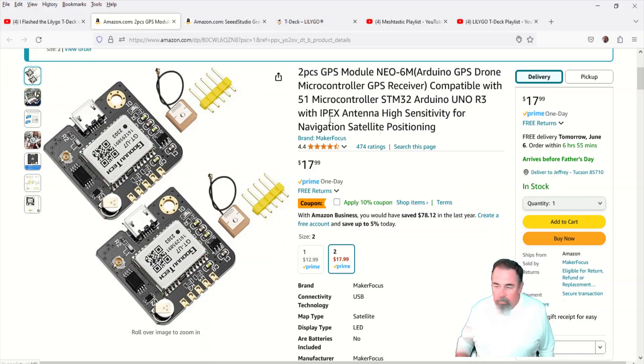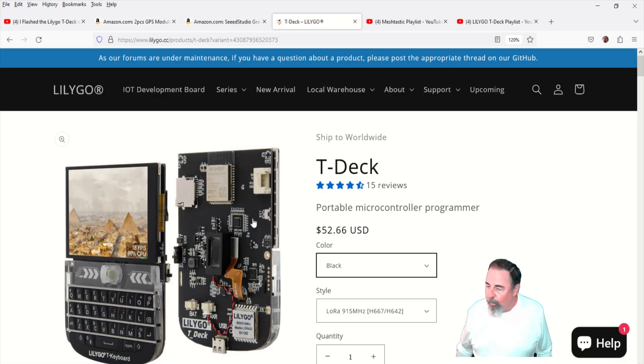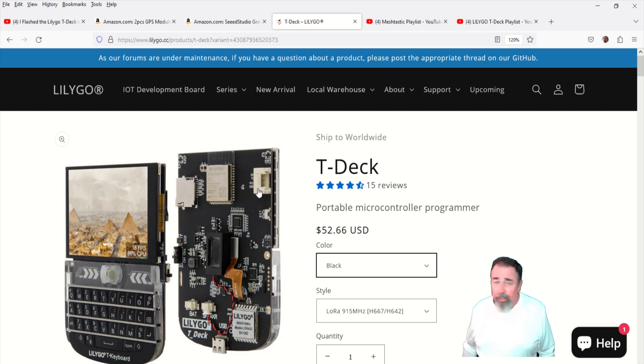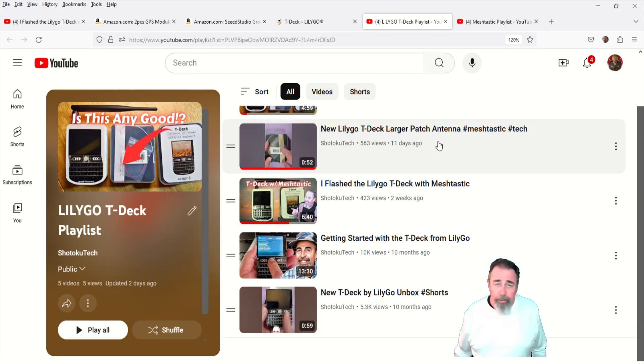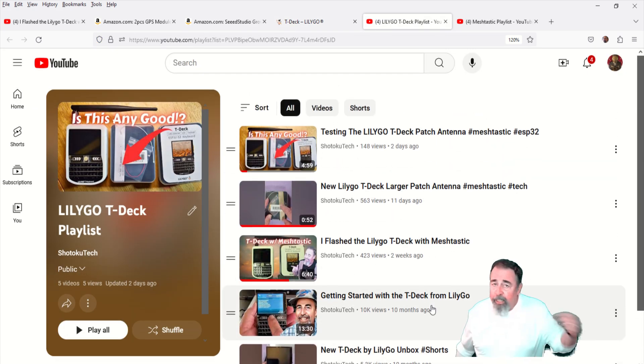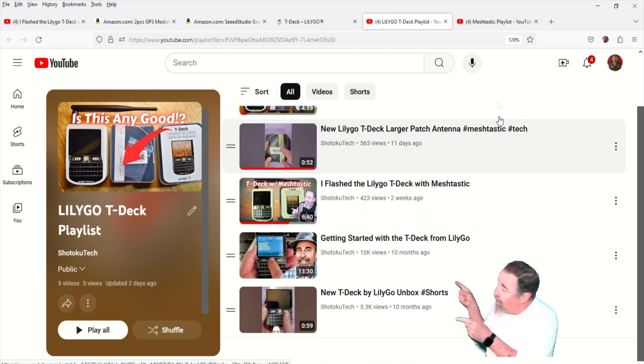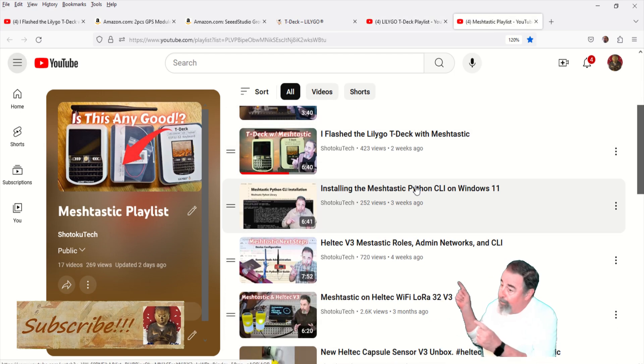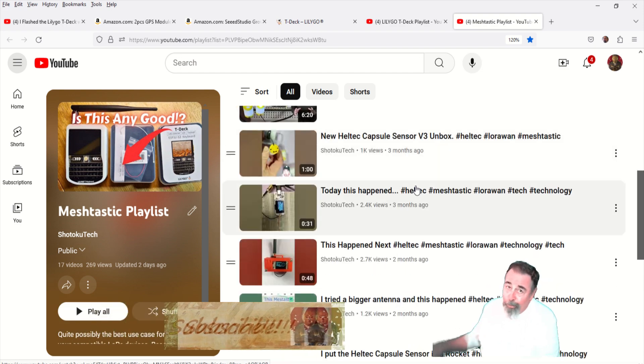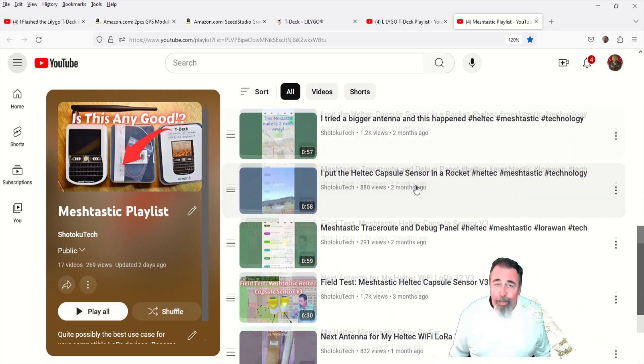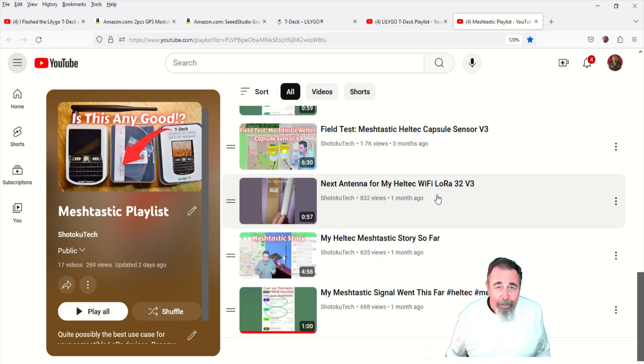Well, anyway, that's how to connect the GPS module to the TDEC Grove port there on the side. There's other ways to do it, so you're going to want to stay tuned. Leave a comment down below. Give this video a like, and before you go watch more of my Lily Go T deck videos, or my bigger Meshtastic playlist, please click on subscribe. Thank you very much.